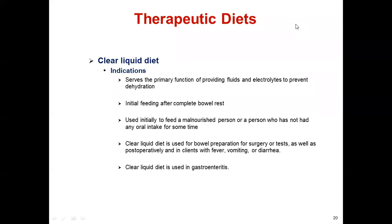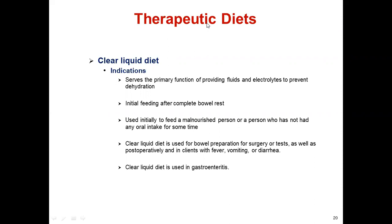A therapeutic diet is usually a modification of a regular diet. We can categorize therapeutic diets as liquid, soft, bland, low-protein content diet, low-sodium content, high-fiber content, low-purine content, or diabetic diet or celiac disease diet.